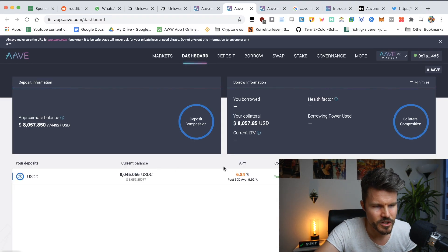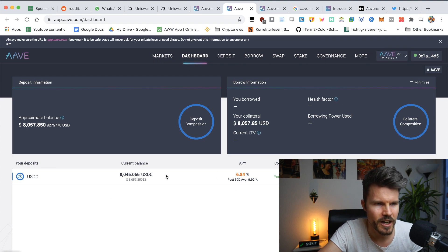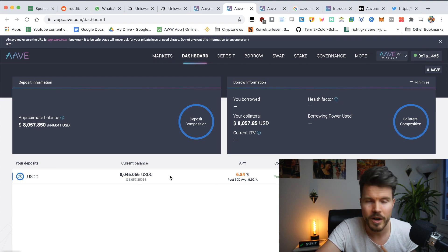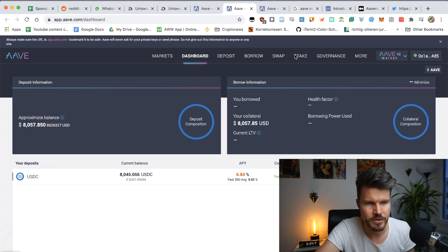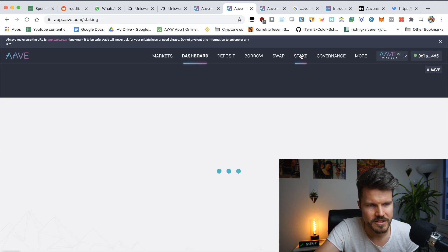So here you can see I'm earning 6.84% on my funds on Aave. But what I want to share with you is actually how you can stake. So you click on staking.